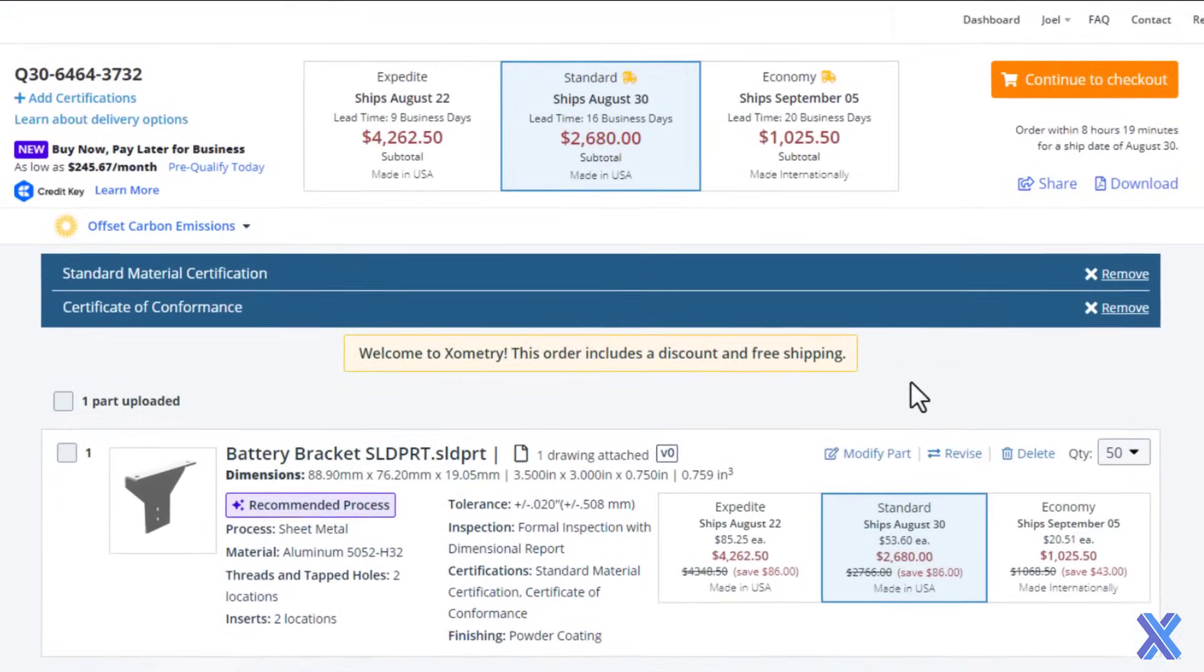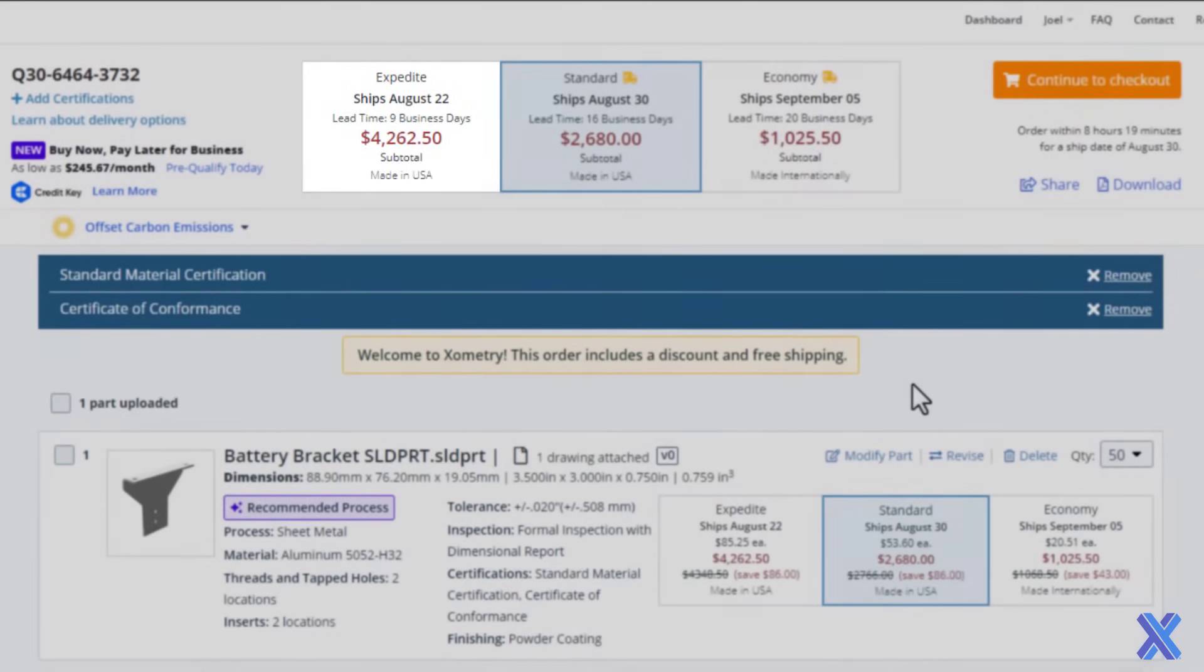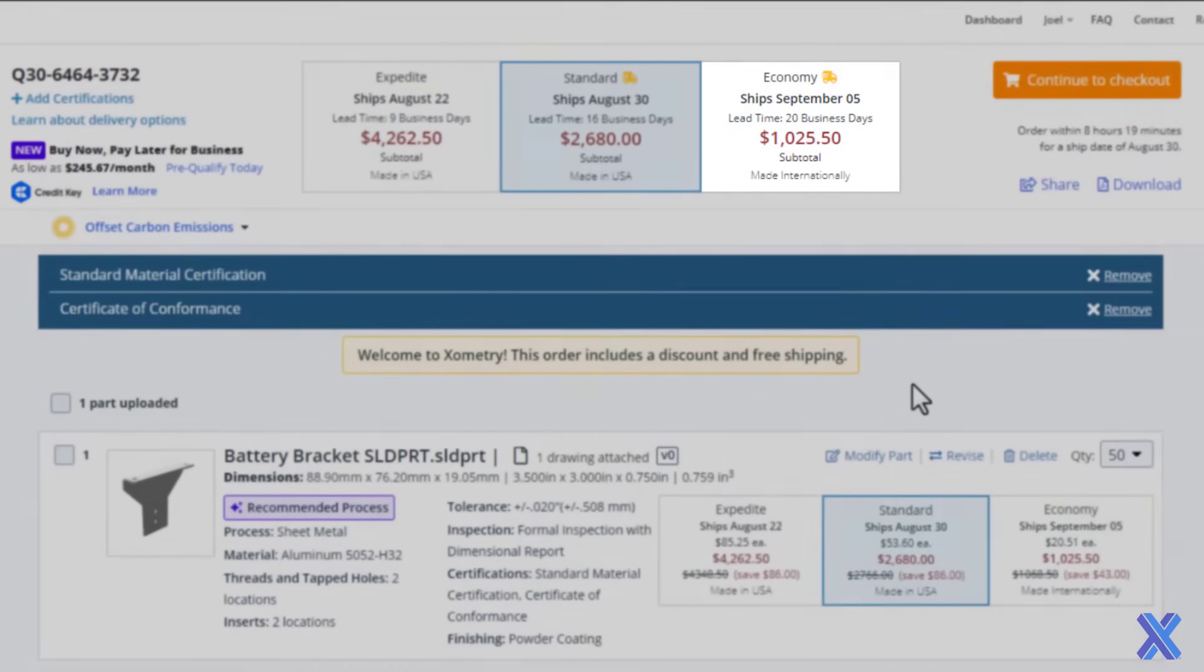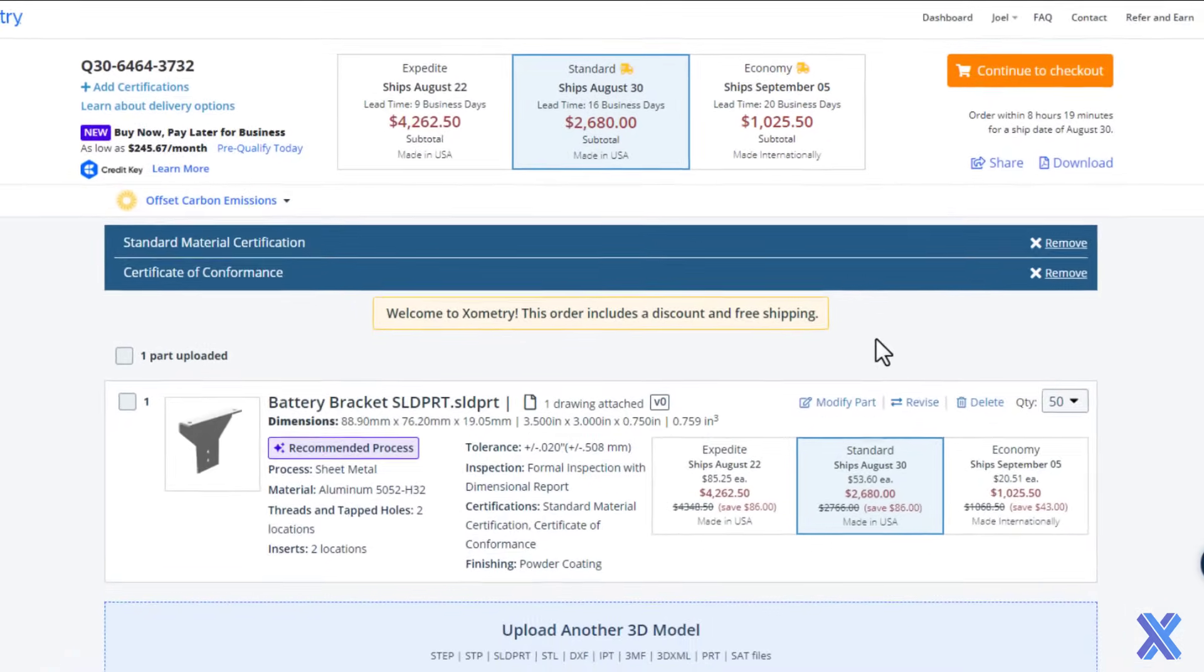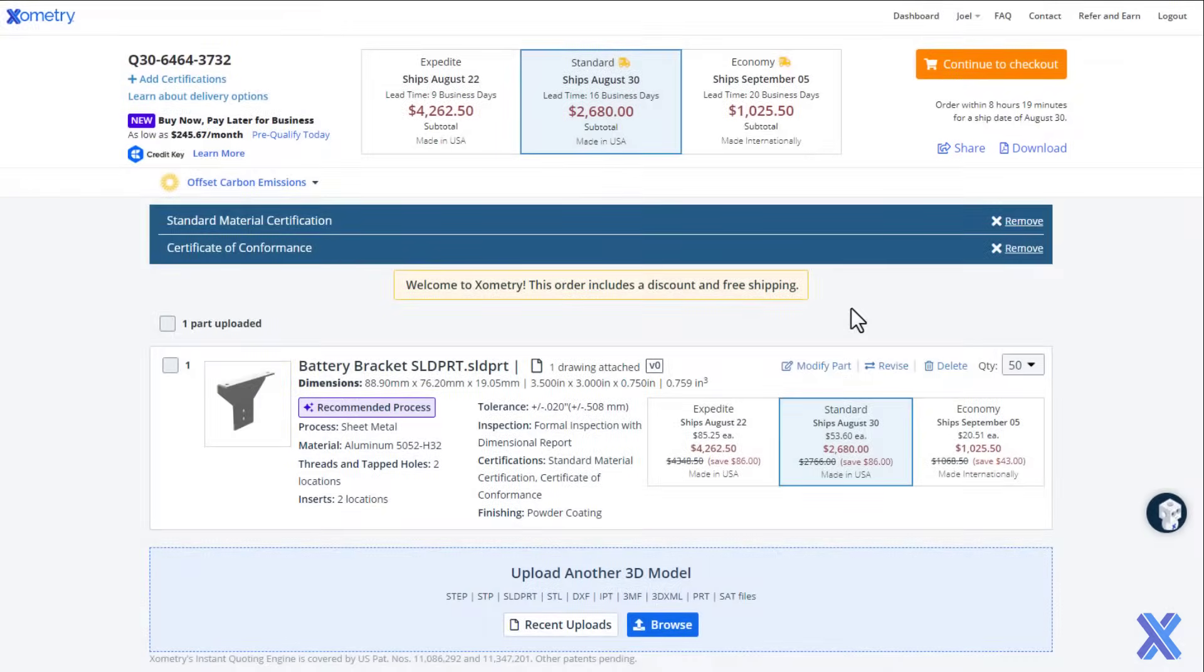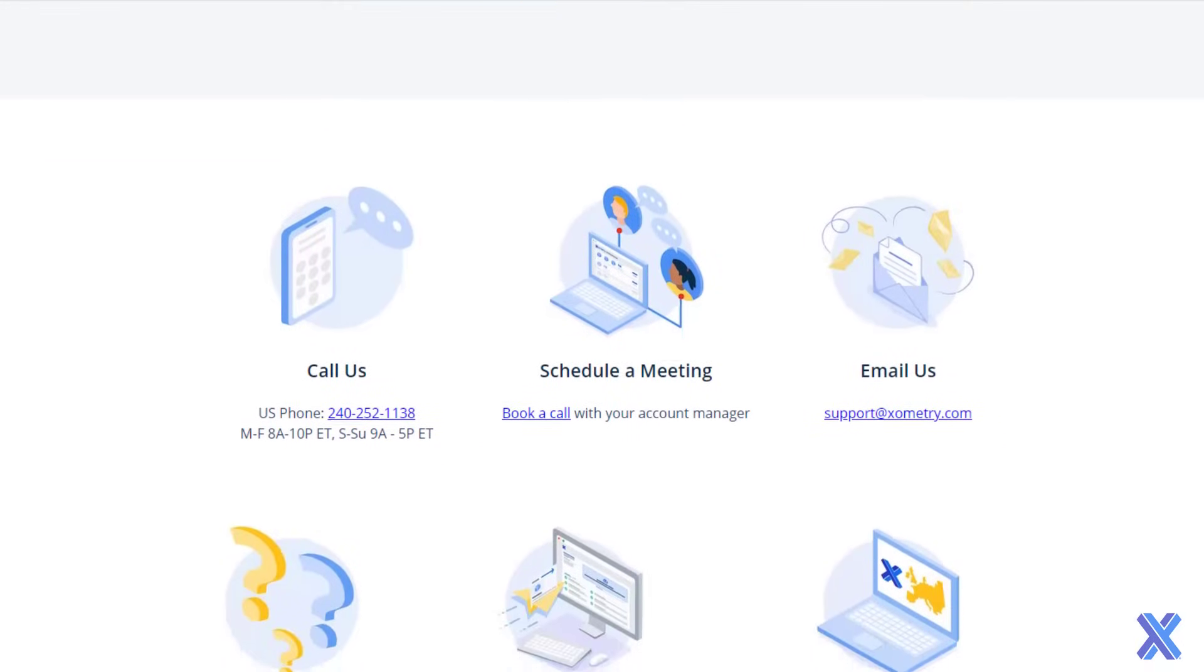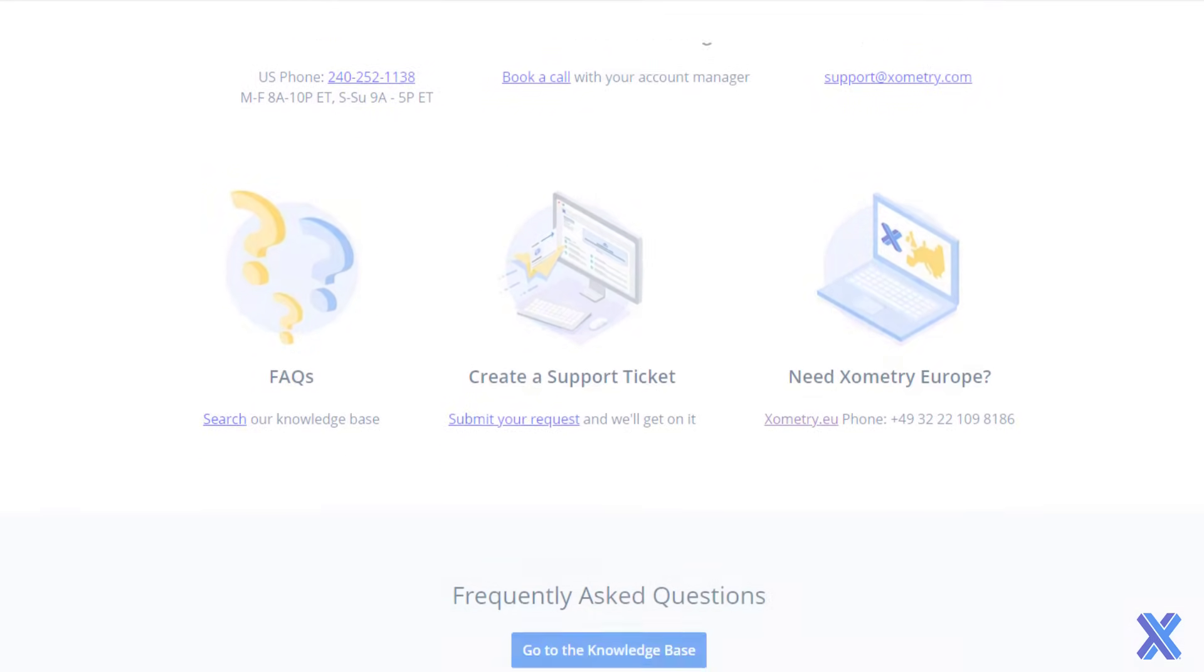If you need your project sooner, try out our expedite option, or if you have some time, try out our cost-saving economy option. When ready to order, simply go to checkout or share the quote with a purchaser. It's as simple as that. If you have any questions along the way, our client engineering experts are here to help.